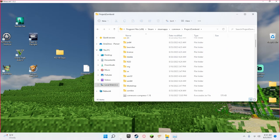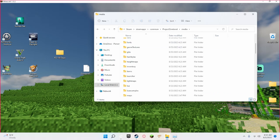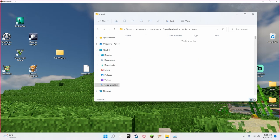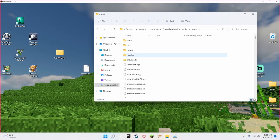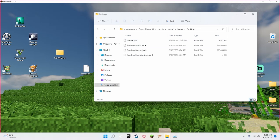Then you would like to go to Media, and then go all the way down and click on Sound, double click, then go to Banks, Desktop, okay?